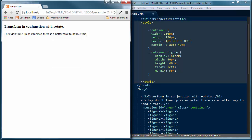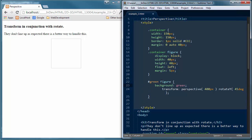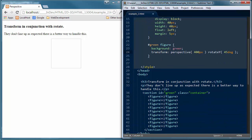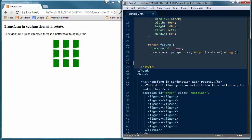We can't see anything yet because we haven't given a color. So coming below the figure styling, I'm targeting the ID of green — any section with an ID of green has figure elements — giving it a background of green, and then transforming with perspective 400 pixels and rotate 45 degrees on the same line. Save all changes and refresh. Now we can see the nine elements inside the container, and you can see they look a little off — because we've done this on a single line. If you want to do this on multiple objects, it's best not to combine them on a single line.